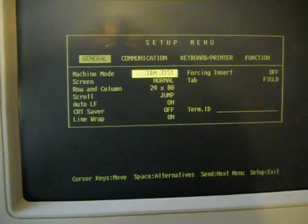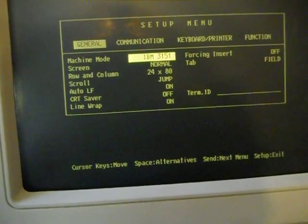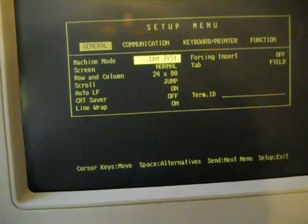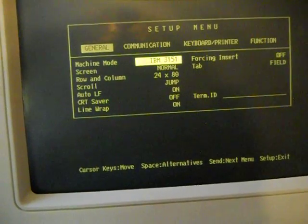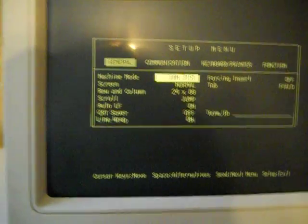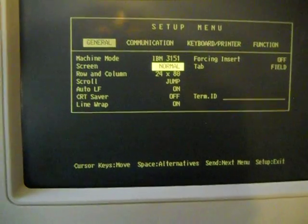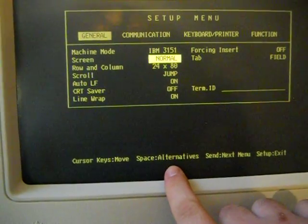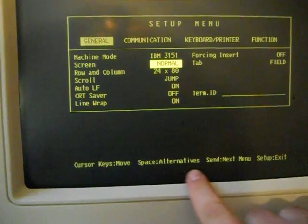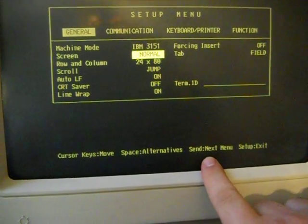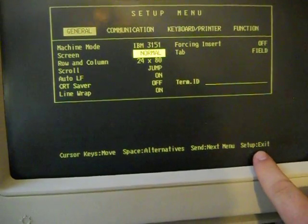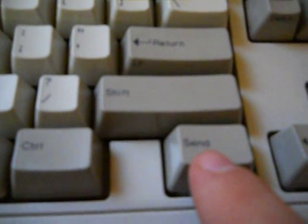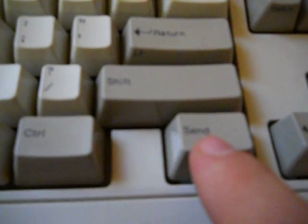So, clearly, you know, if there was a battery inside this thing that's supposed to maintain settings, it's clearly not working. So, anyway, what's interesting here, of course, is they say the cursor keys move. Space changes. It alternates the option. Send goes into the next menu. And setup is exit.